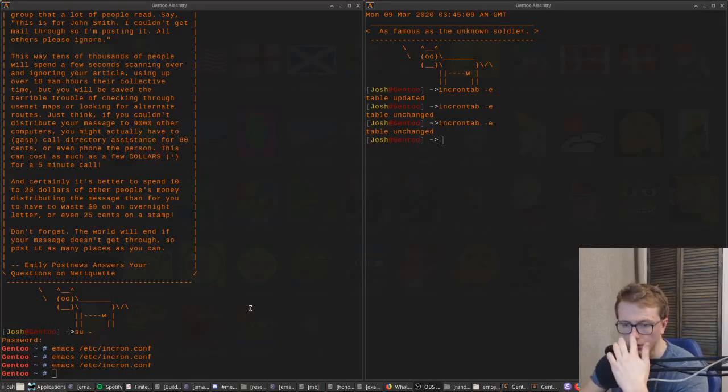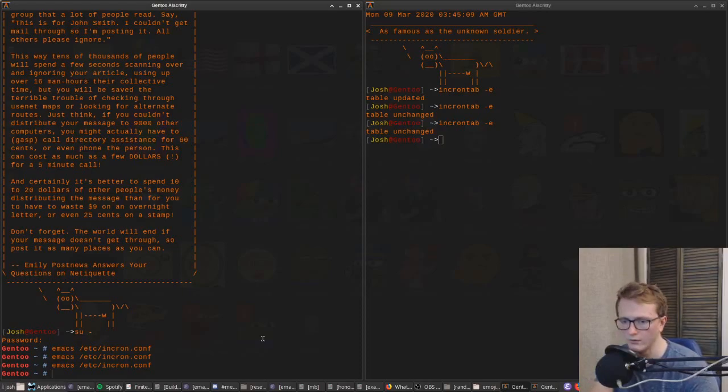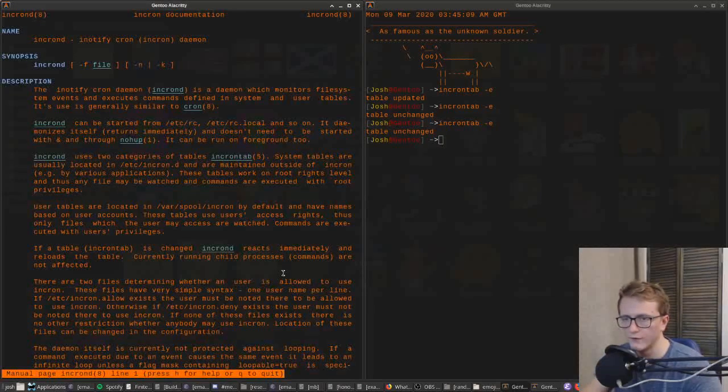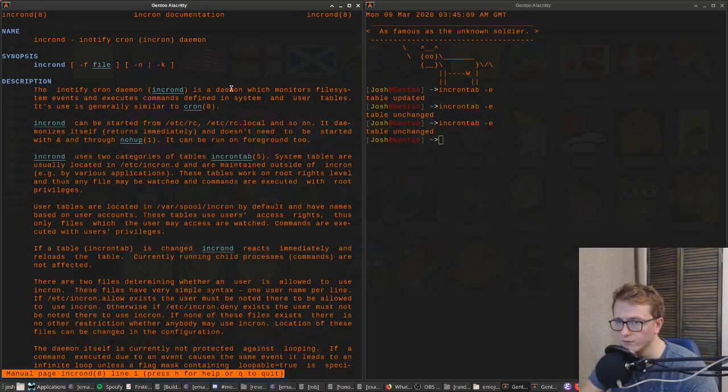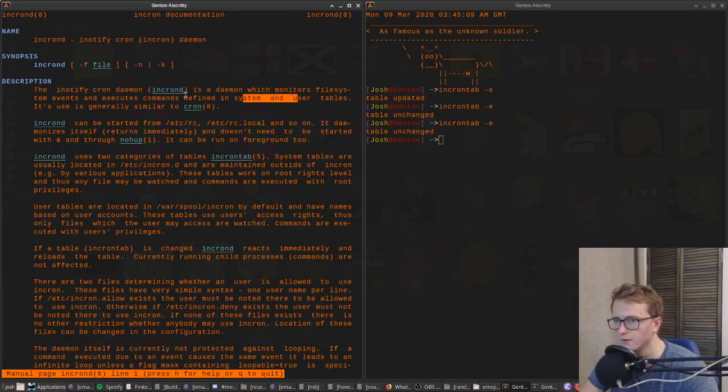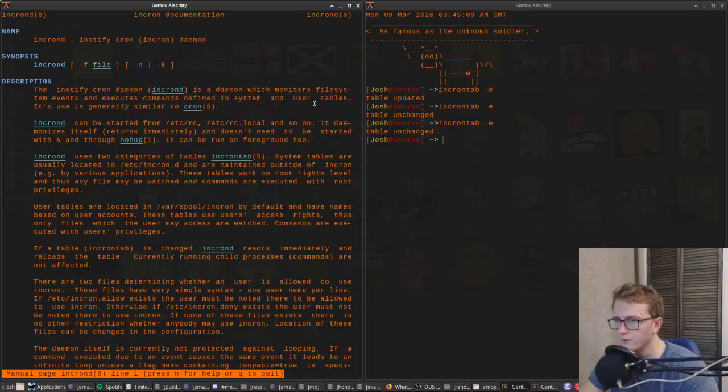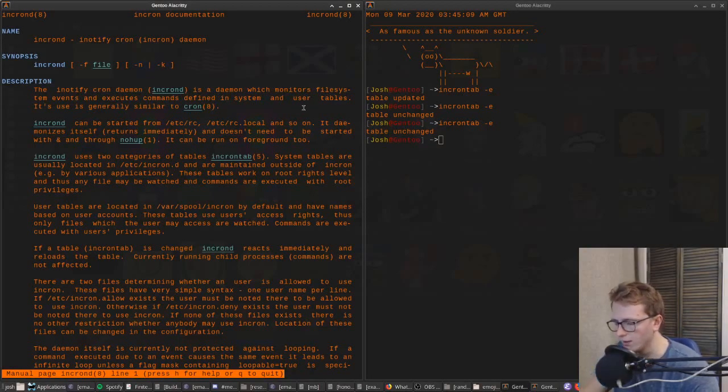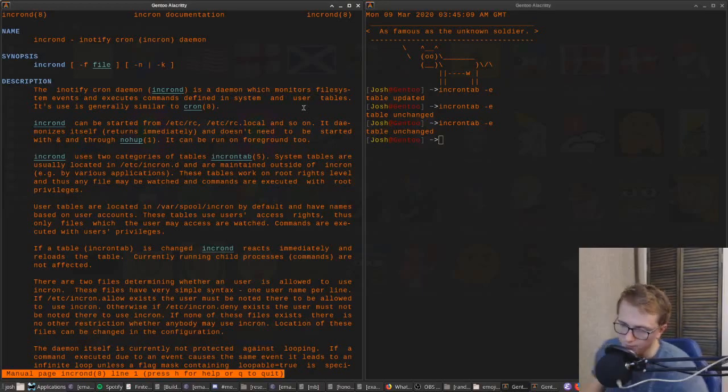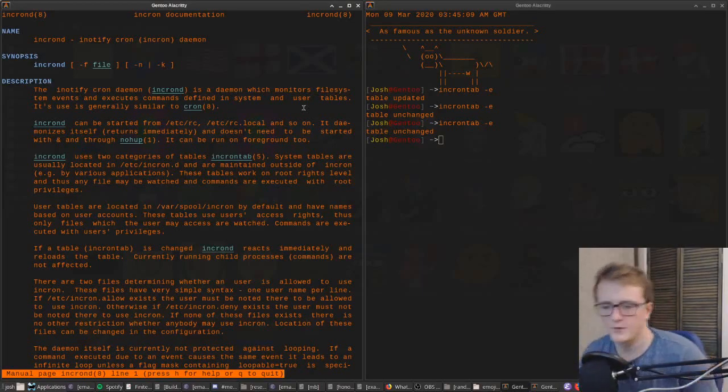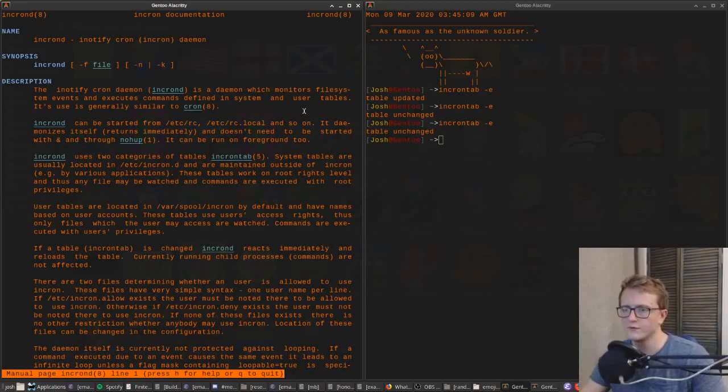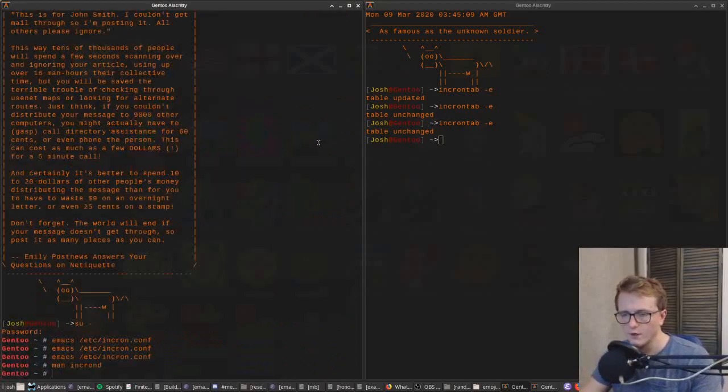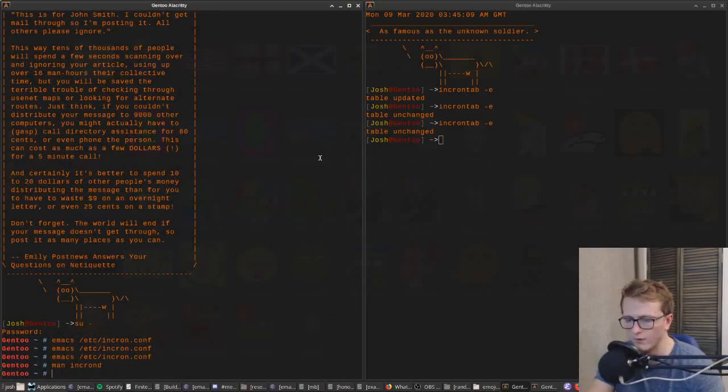I'm going to quickly show you how to use Incron, which is an iNotify tool that monitors file system events and executes commands defined in system and user tables. It lets you trigger scripts based on write events on directories or individual files.